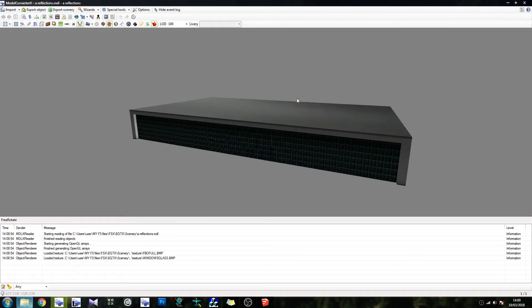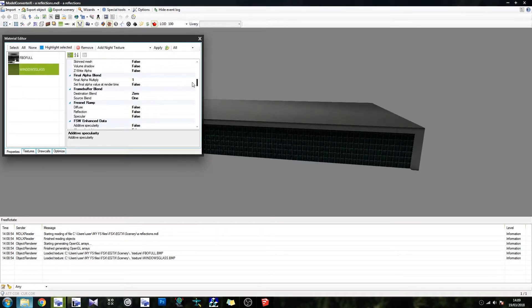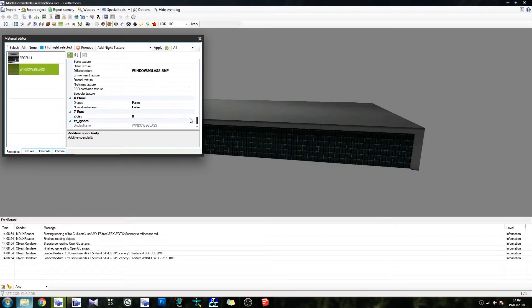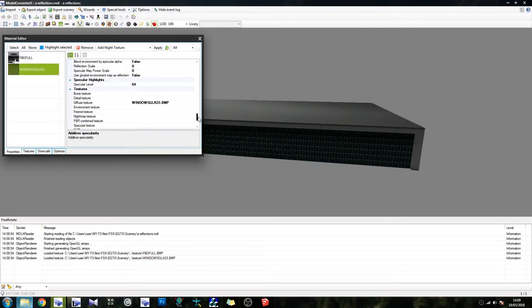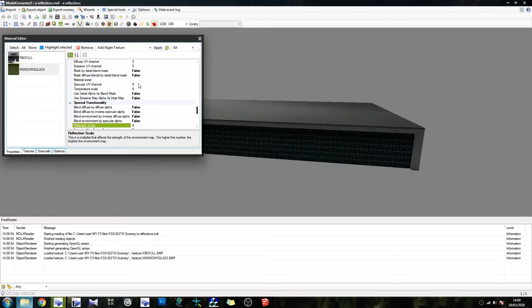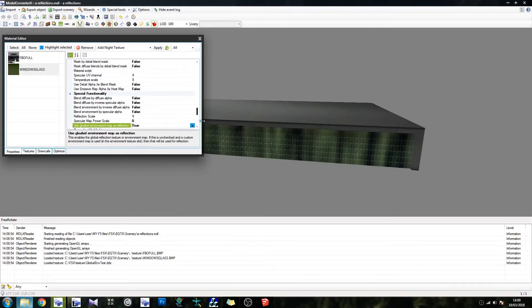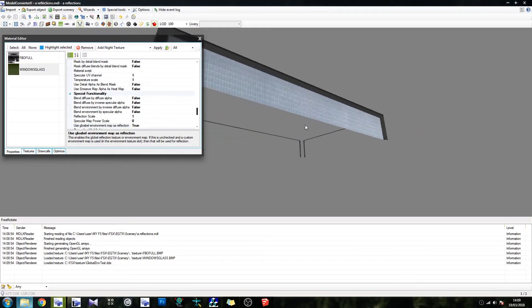That means when you make one reflective, the other one won't be. The first and easiest way to do a reflection is simply click on the texture, go down to the bottom where you get the textures, scroll up a little bit — you get some special functionality. Change the reflection scale to 1, and go down to where it says Use Global Environment Map as Reflection, change it to true. And there's our reflections.